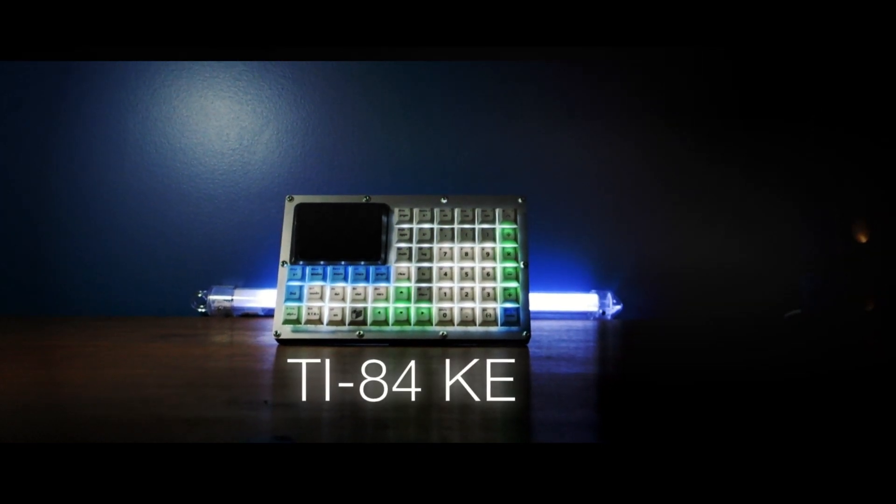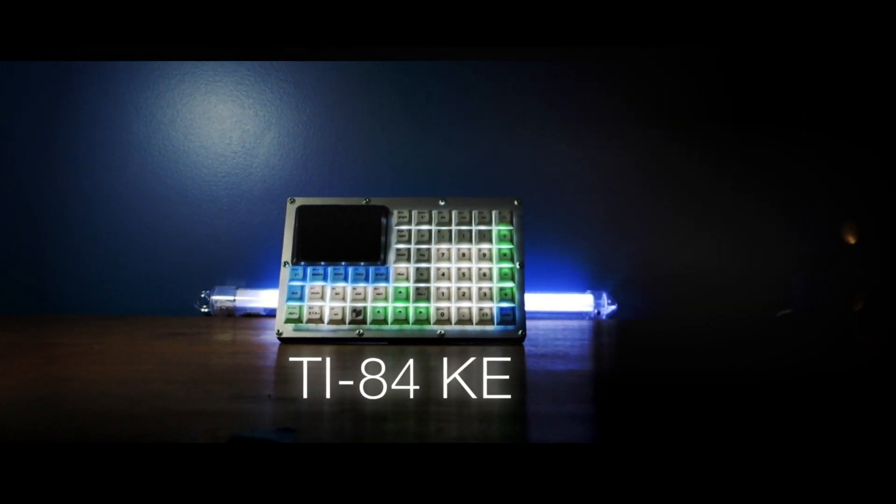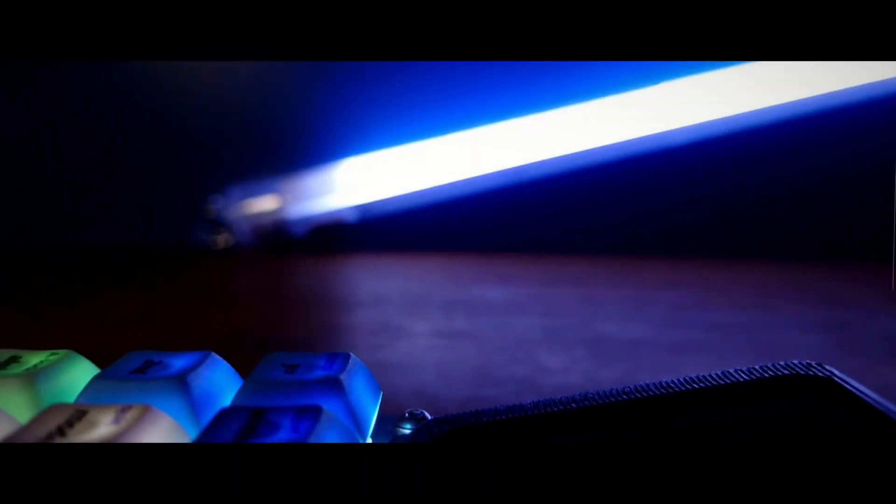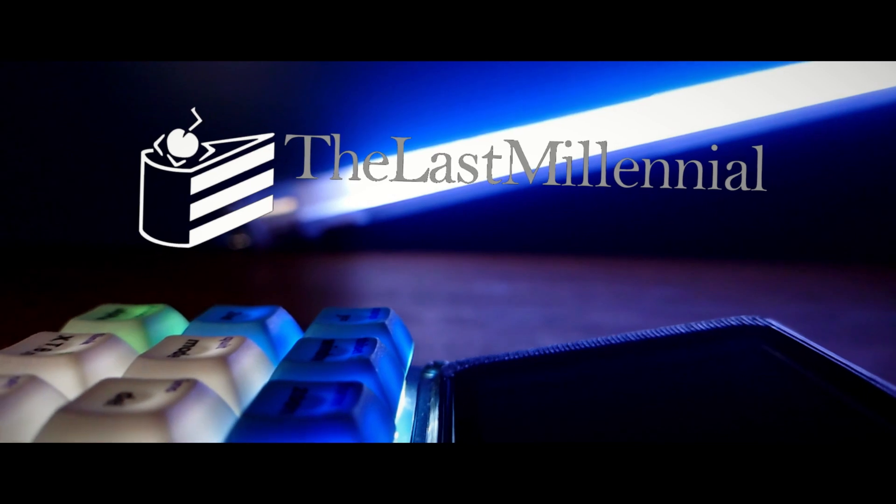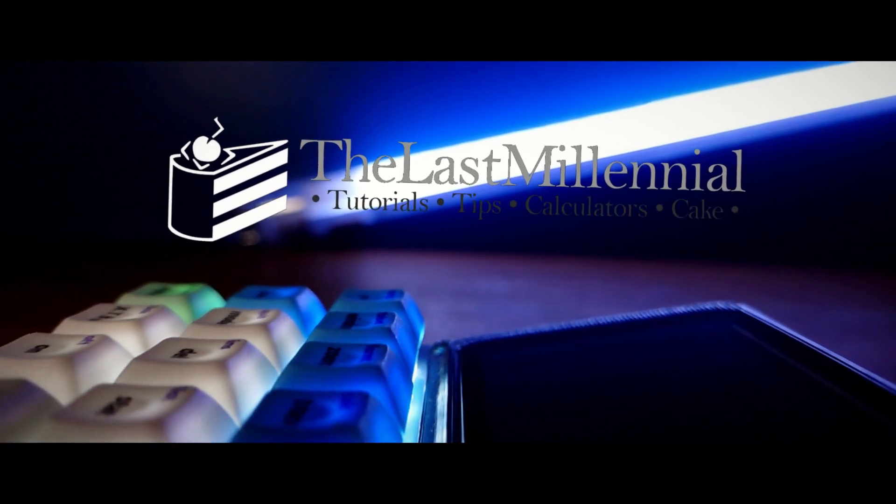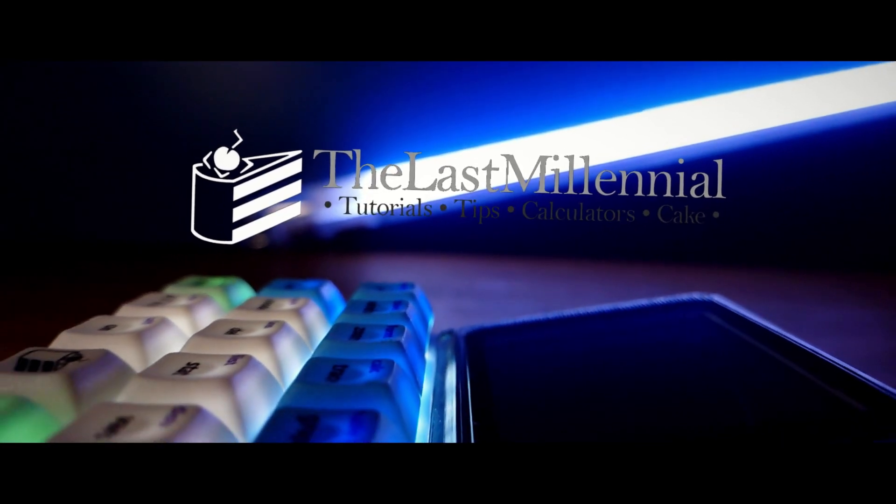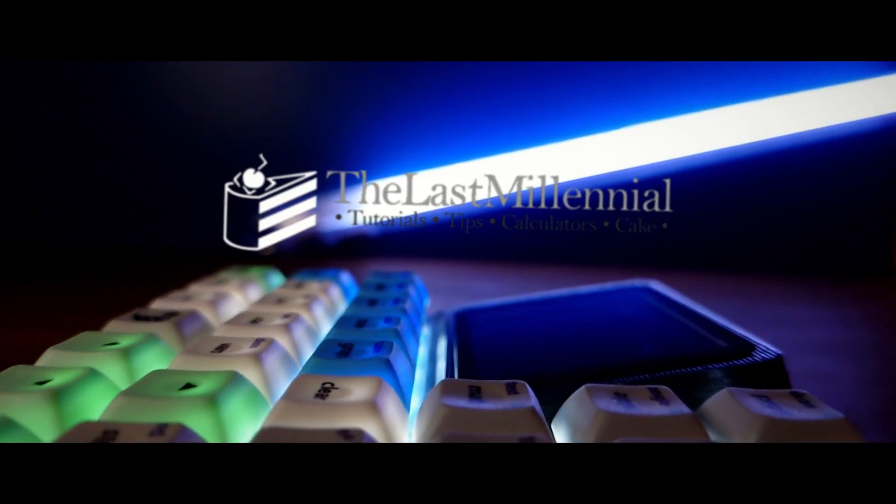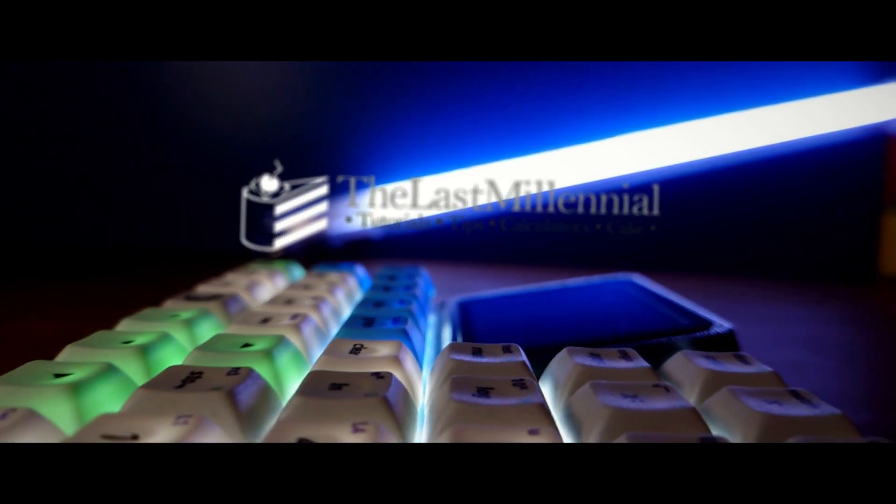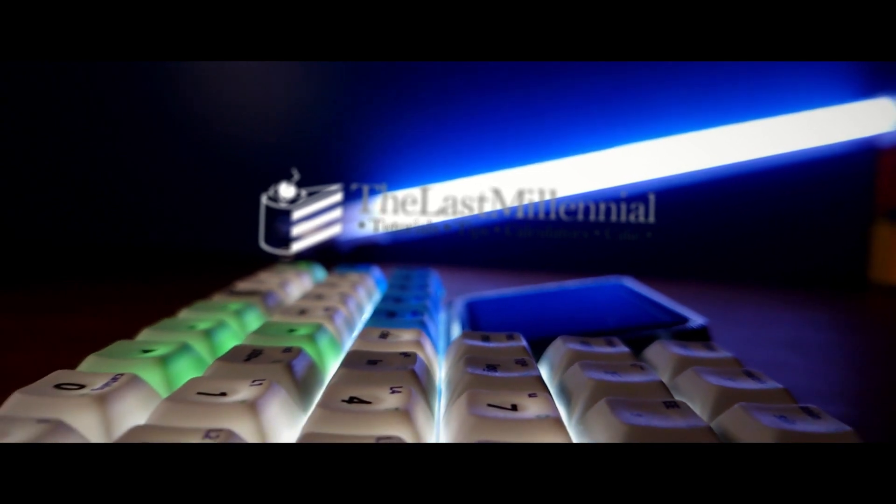It's the TI-84 KE. After using it for a full year, I'm ready to tell you why the TI-84 KE is even a thing, how did I build it, and how do you get an even better one for yourself?